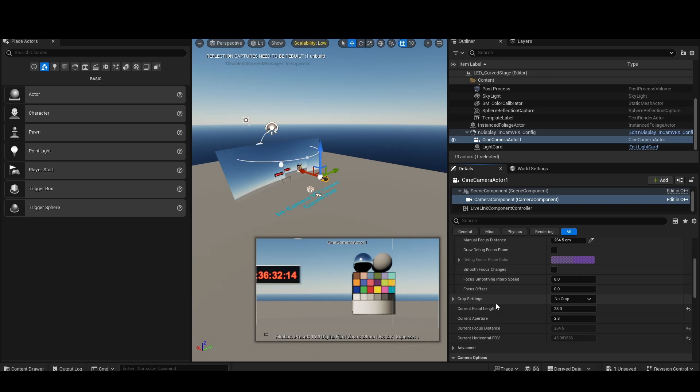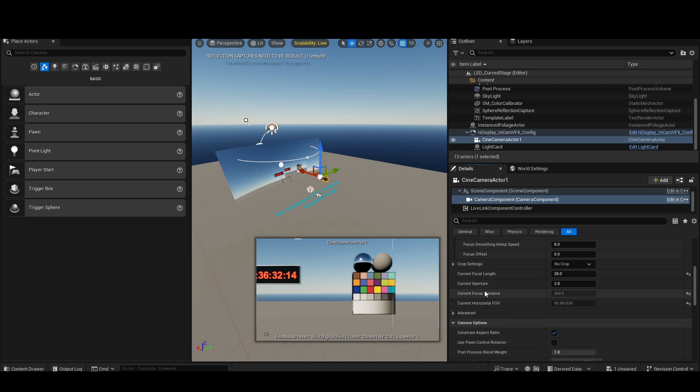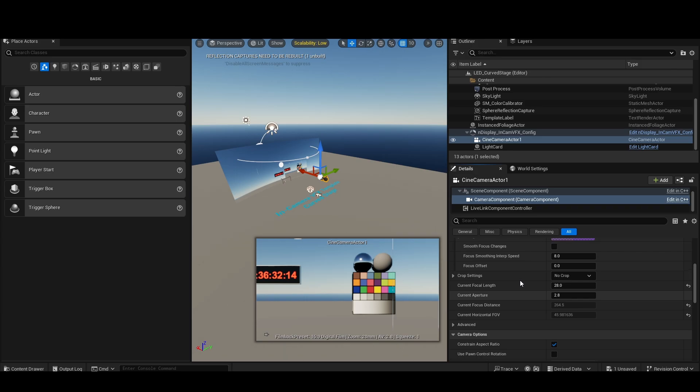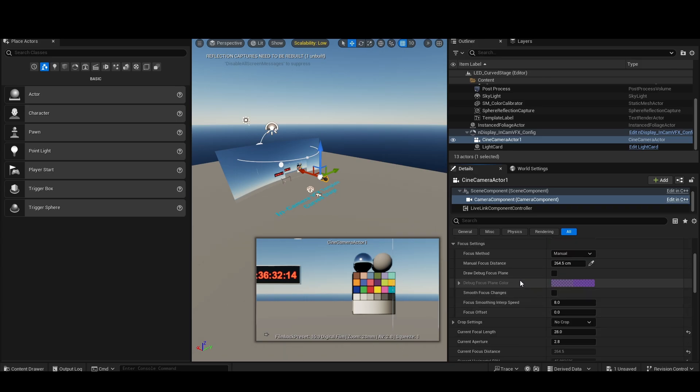Now, there is actually more data inside of the LiveLink component that is not directly accessible through the native LiveLink camera system. This includes things like white balance and GenLock status, tint, ISO, shutter speed, stuff like that.